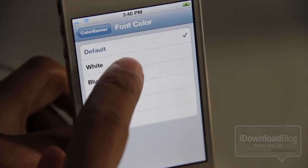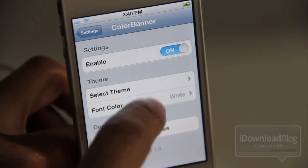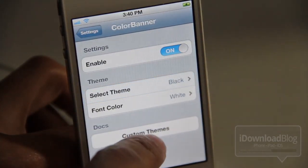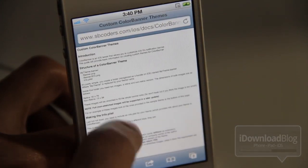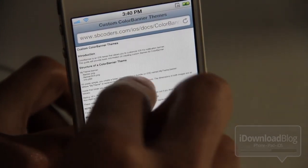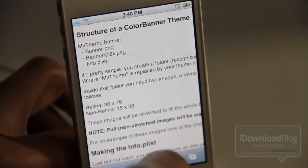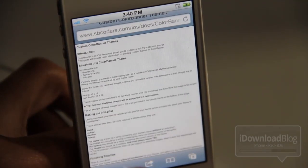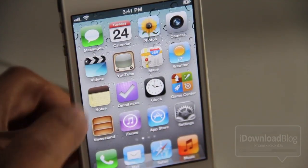You can change the background color of the banner, and of course you can change the font color. And if you're really feeling froggy, if you're feeling particularly creative, then you can also create your own custom themes. There are some instructions on what you need to do to create your own particular Color Banner theme, so that's a little more advanced, but let's just talk about these themes.